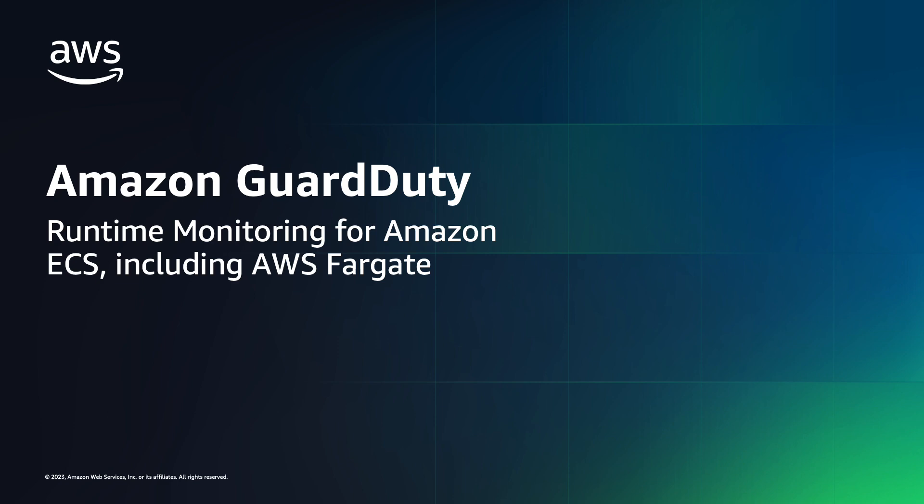This protection plan extends your runtime threat detection to Amazon Elastic Container Service, Amazon ECS, workloads running on Amazon Elastic Compute Cloud, EC2 instances, and on AWS Fargate.